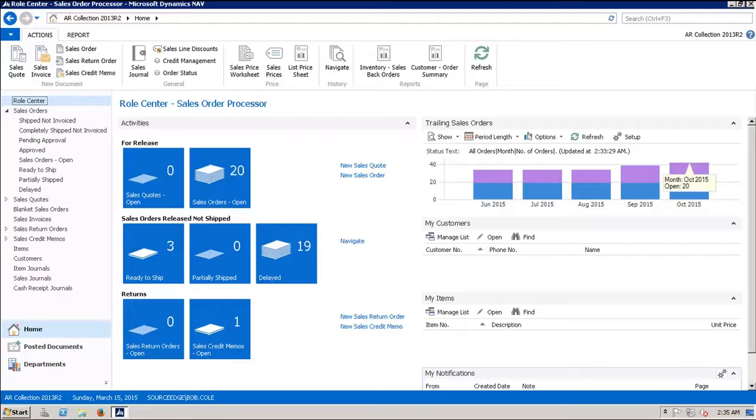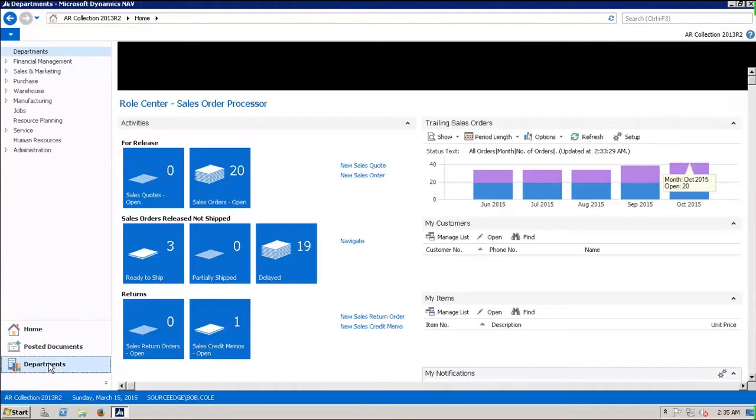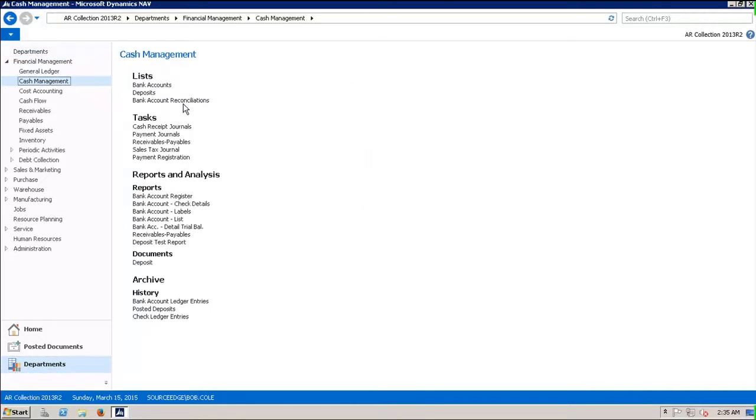The first person that finds that an invoice has been paid short is usually the cash receipts clerk who posts the payment. So we're going to go through this process and see how this would run. The first thing we're going to do is go to department, go to cash management, and open up the cash receipts journal.